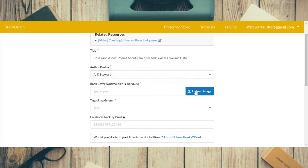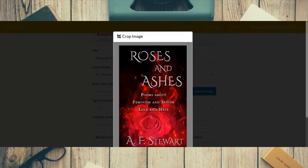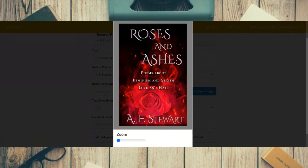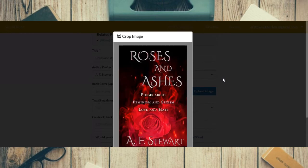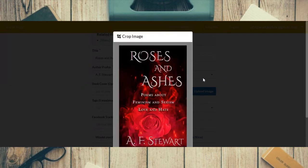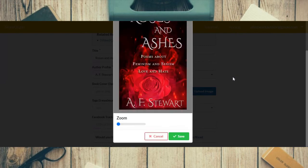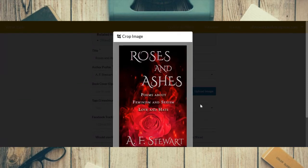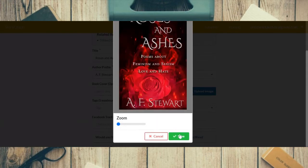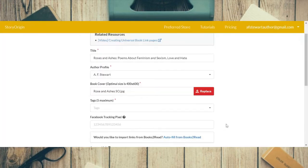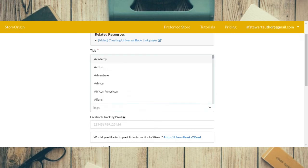Cover is saved. Now we're uploading the image and there's the properly sized cover. You can crop the cover if you want, but Story Origin generally cuts it off a little bit, so you'll have to be careful about where you put your author name and stuff when cropping and adjusting. Now we're putting in the tags.